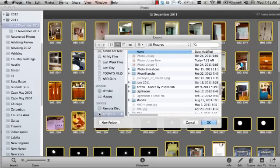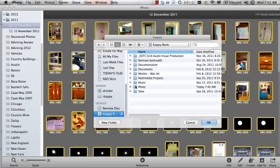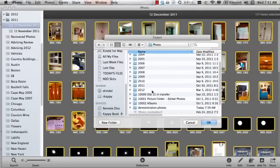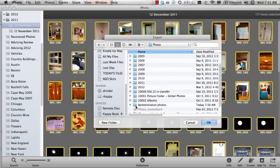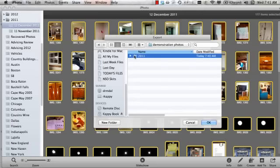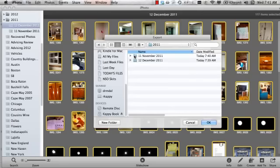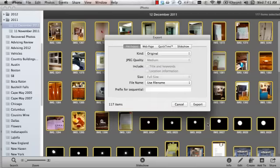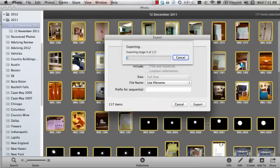And now choose the album we just made. Cappy's book. Photo. Demonstration photos. 2011. 12 December. OK. I'm importing 117 photos.